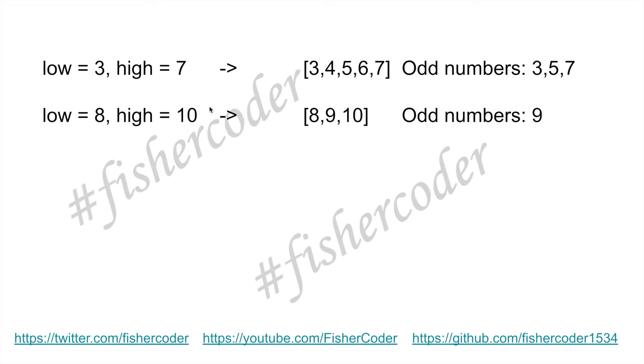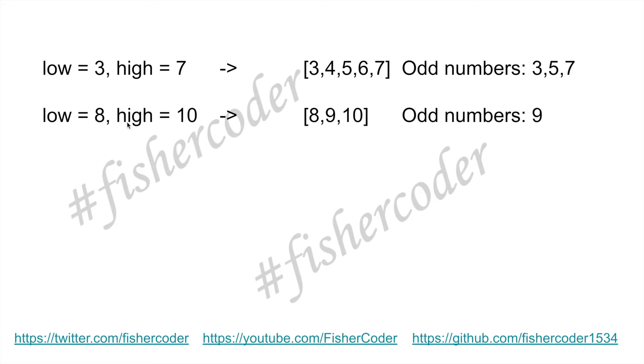Another example is eight and ten. Both of these two boundaries are even numbers. So eight, nine, ten. Ten minus eight is two, so two divided by two is one. There's only one odd number which is nine. This is the more regular case.